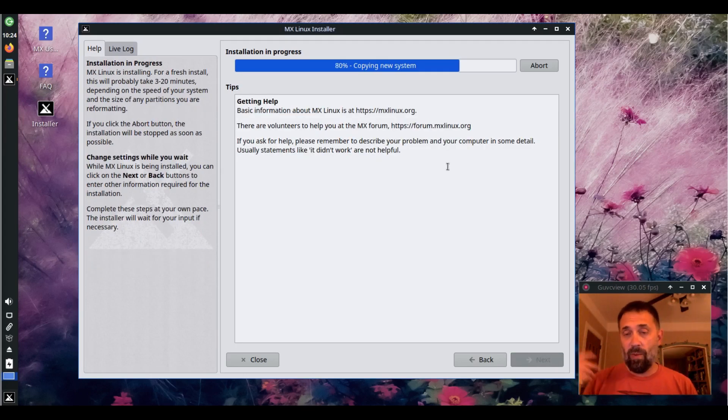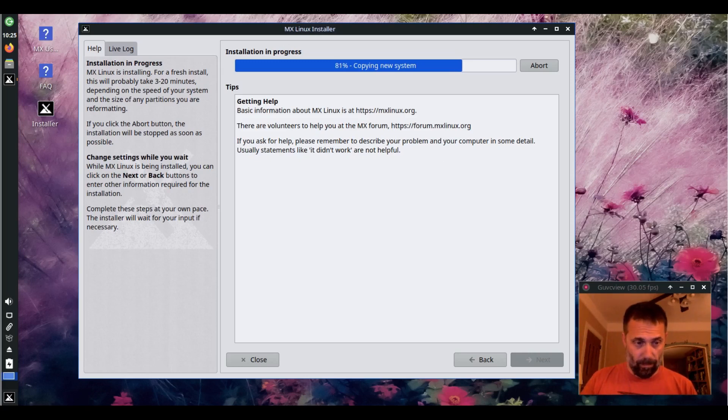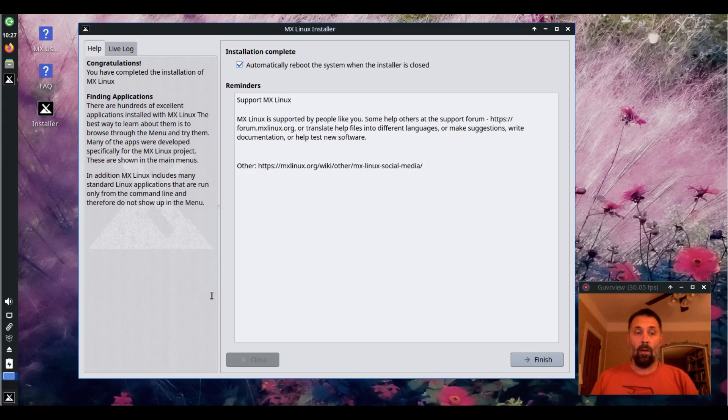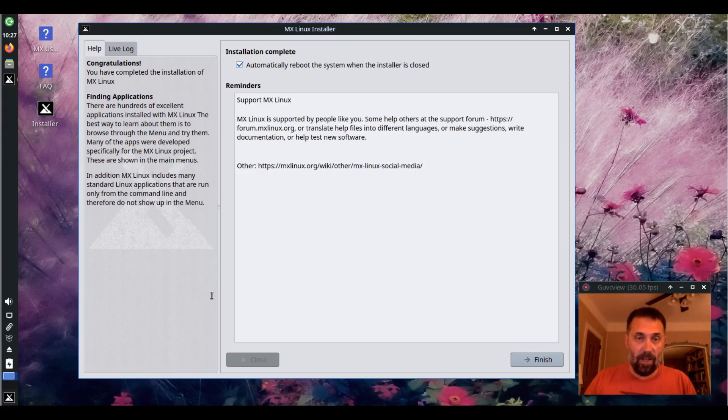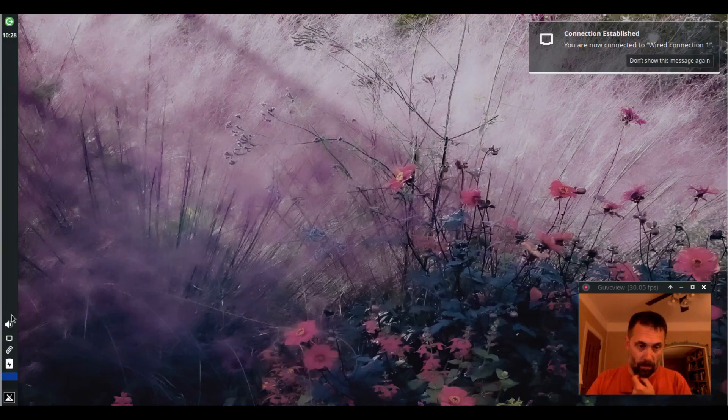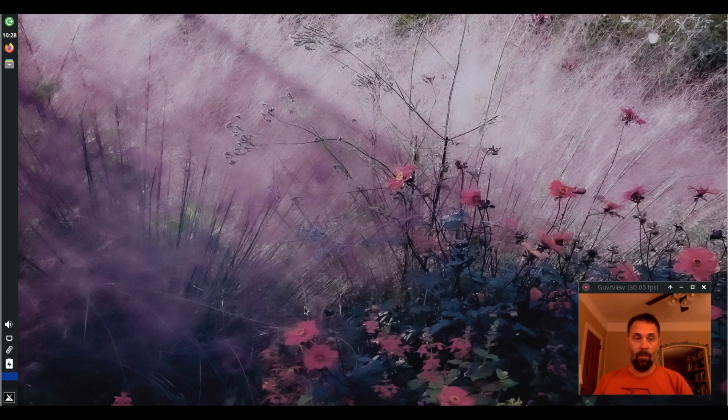And when the copying is done, we'll reboot. Okay, so there we are. Copying is finished. Installation is done. Users are set up. We've got the option to automatically reboot, so we're going to do that.